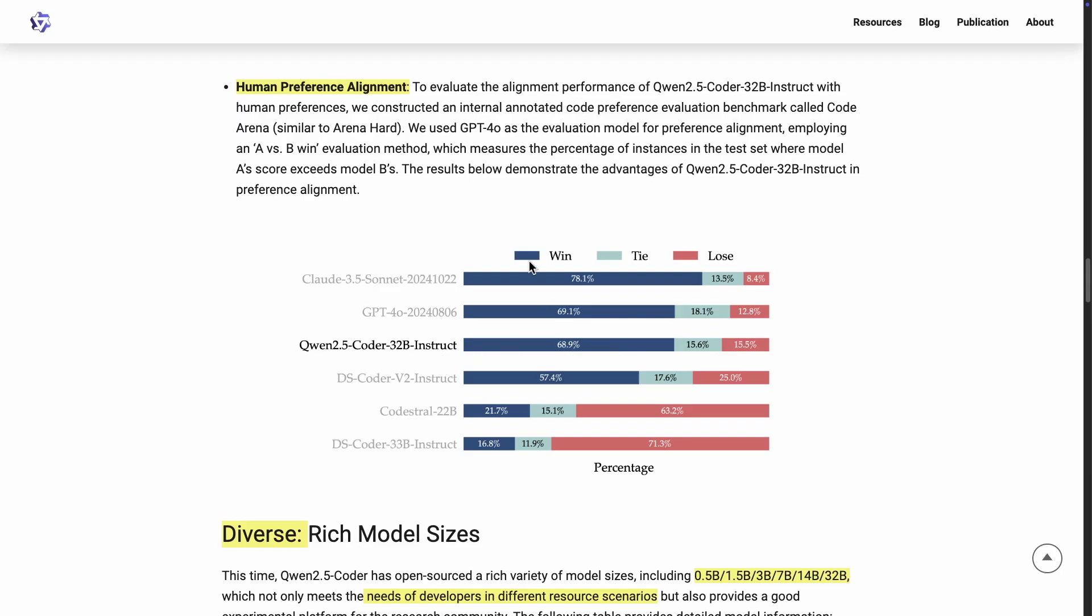But here, they're basically trying to showcase the alignment with human preferences. And you can see the win rate here for Qwen 2.5 Coder 32B instruct. It's very close to GPT-4o. And compared to the other open models, obviously outperforming all of them. Well, that's really great to see. Now, the gap between this model here and Cloud 3.5 Sonnet will be something to really keep track of, because obviously we are seeing Cloud 3.5 Sonnet is the preferred model for coding these days.